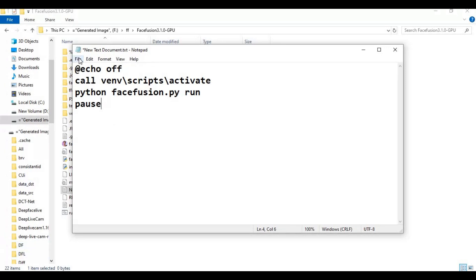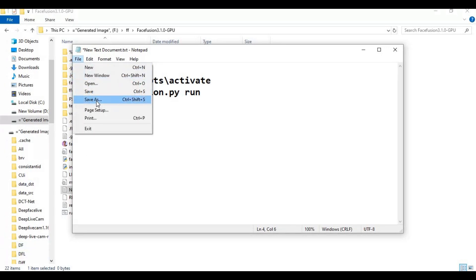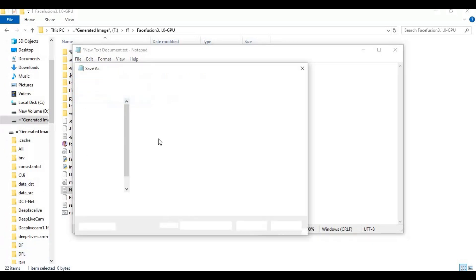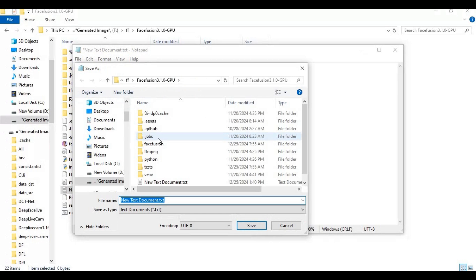Click on file and save as run.bat file. Now you can launch FaceFusion with one click.